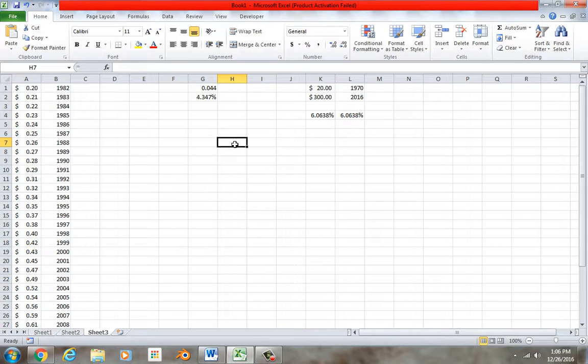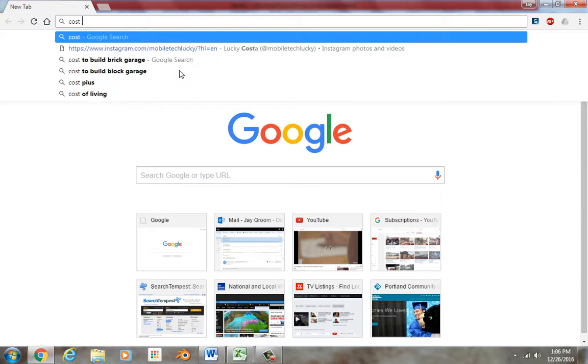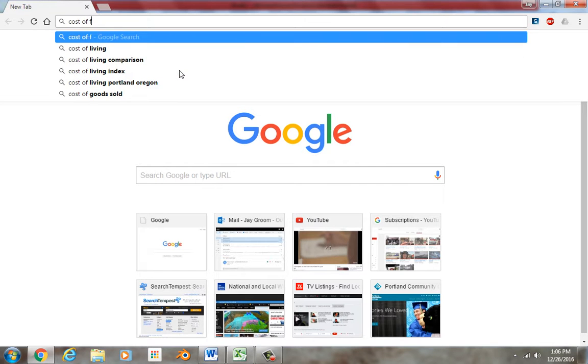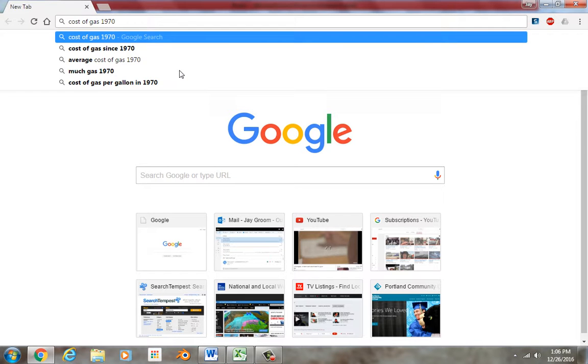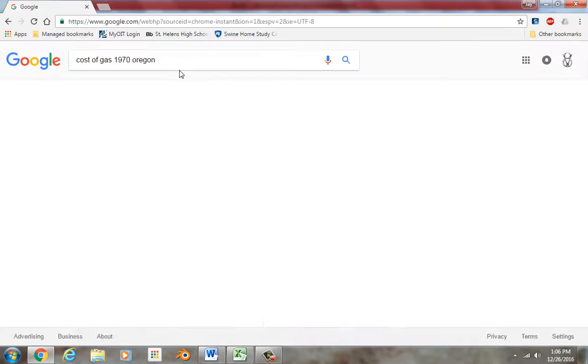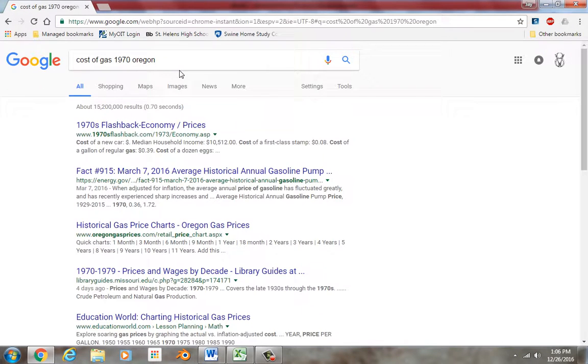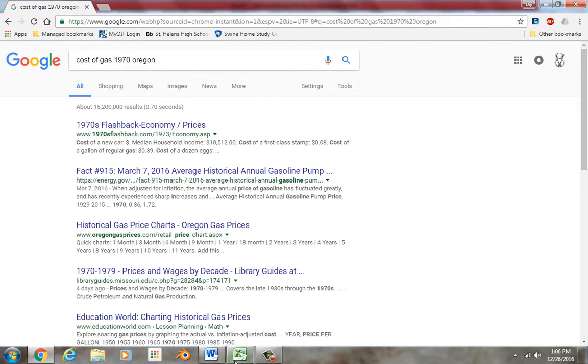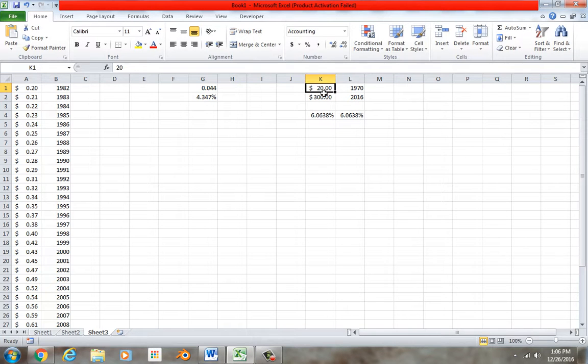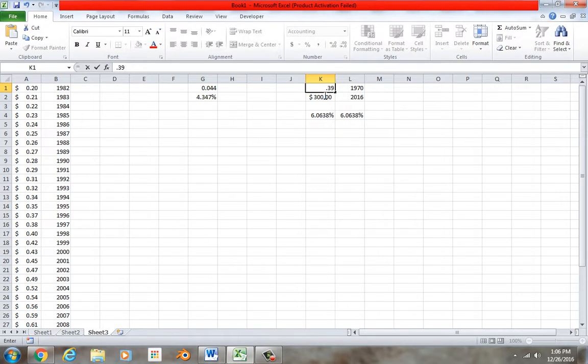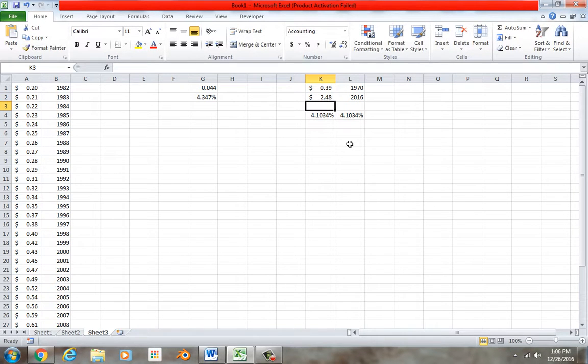What was the cost of gasoline in 1970? 1970, Oregon. I don't know. Let's find out. Oh, look at that. Gas was $0.39 a gallon. Let's plug that dog in right there. .39. And today, I was outside earlier today, and it was $2.48 where I live.